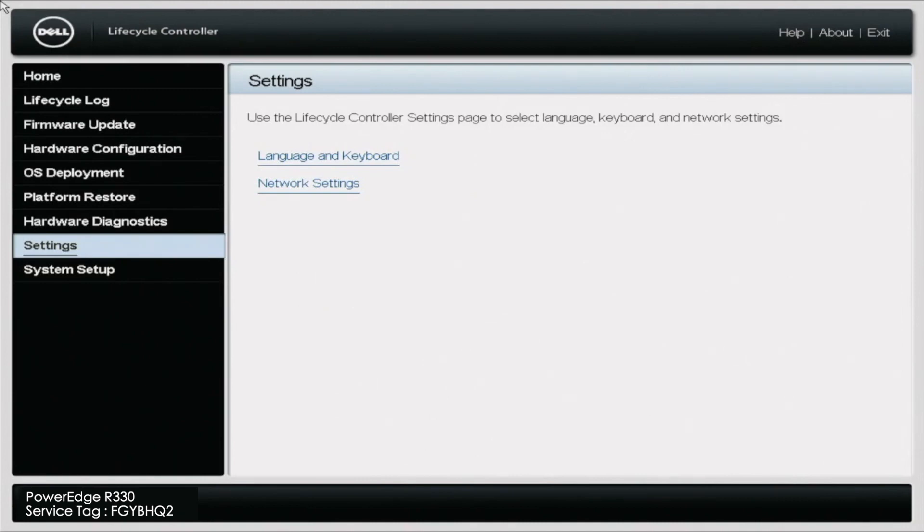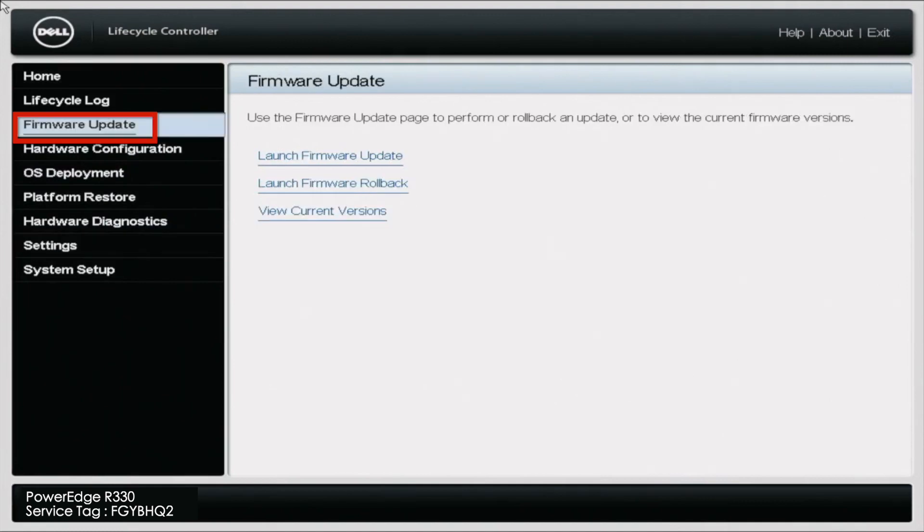And from here, you want to go up and navigate to firmware update on the left hand side of the screen. And then you want to click on launch firmware update.